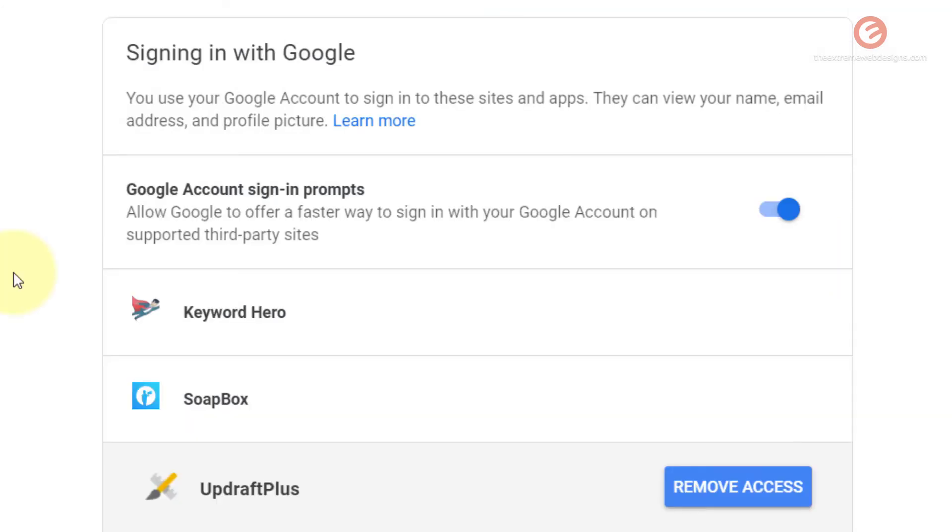So that is how easy it is to remove access for unwanted apps and websites to your Google account.